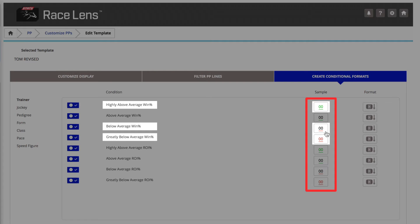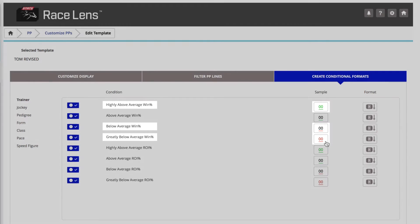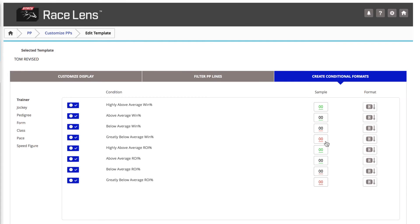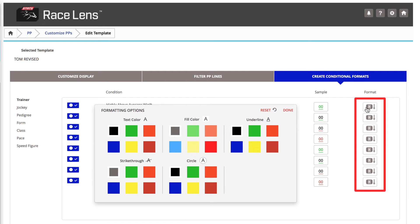A greatly below average win percentage is red. And if for some reason you don't like those colors, look over here. Your own palette. You can pick whatever you want.